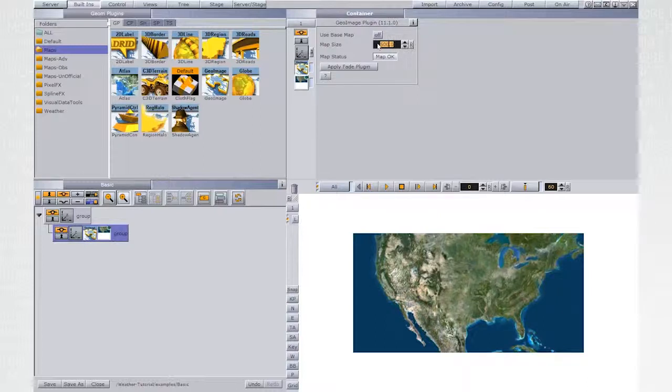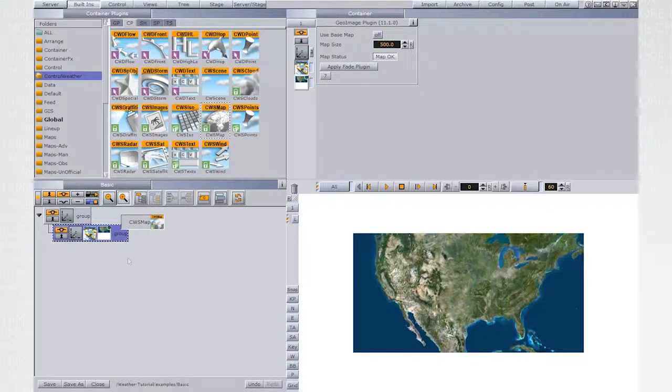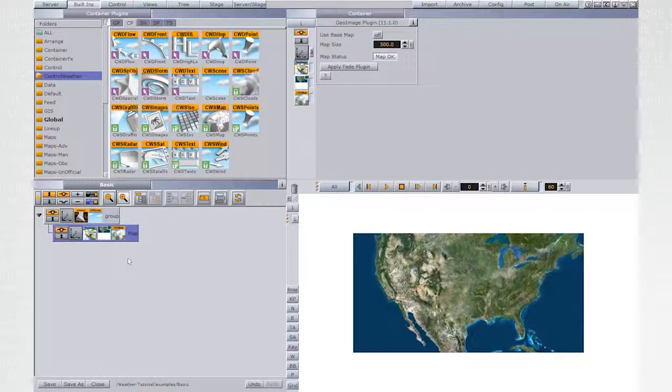From the Control Weather plugins, add CWS map to the container. This plugin will allow to change map from VizWeather.